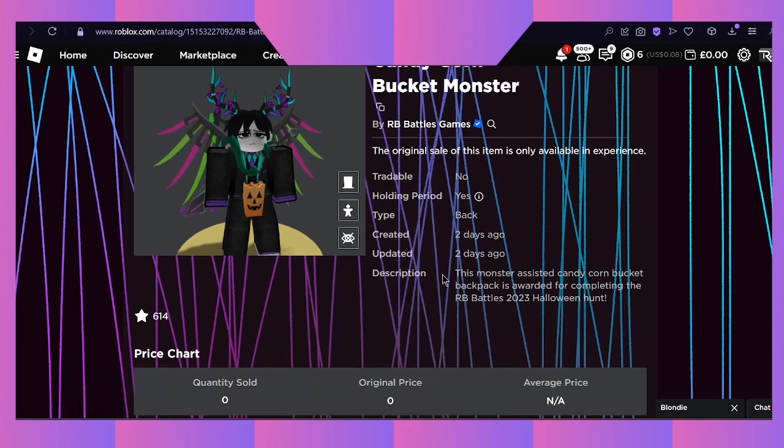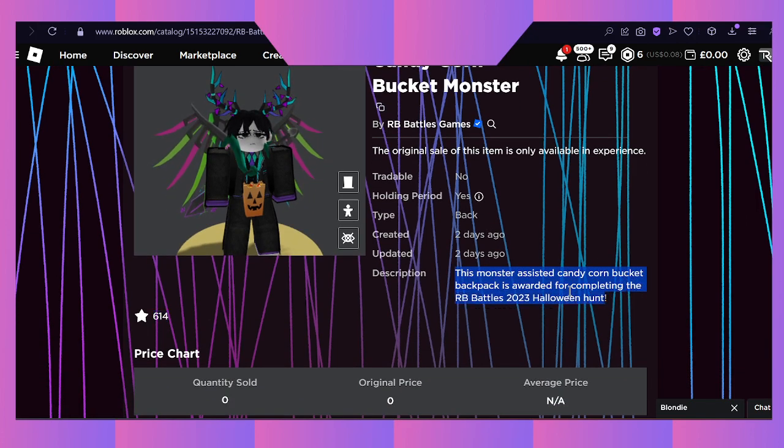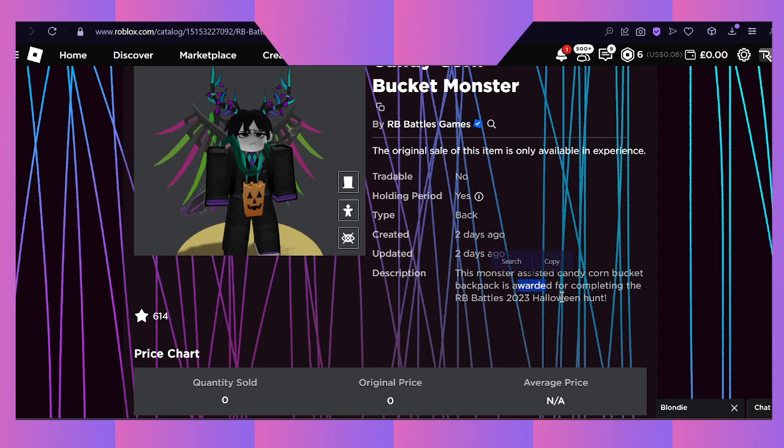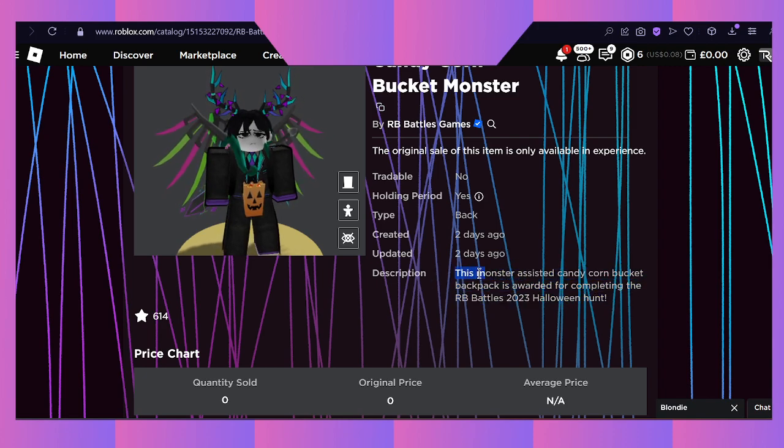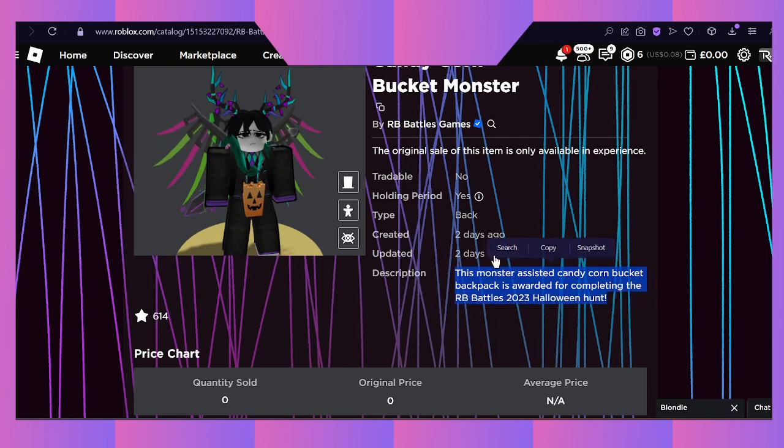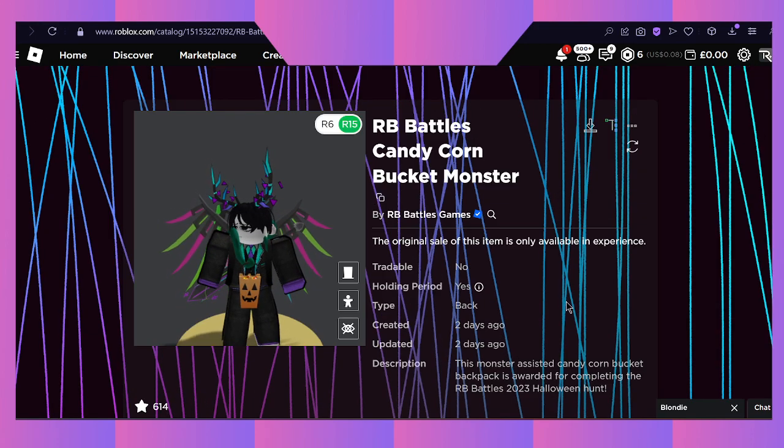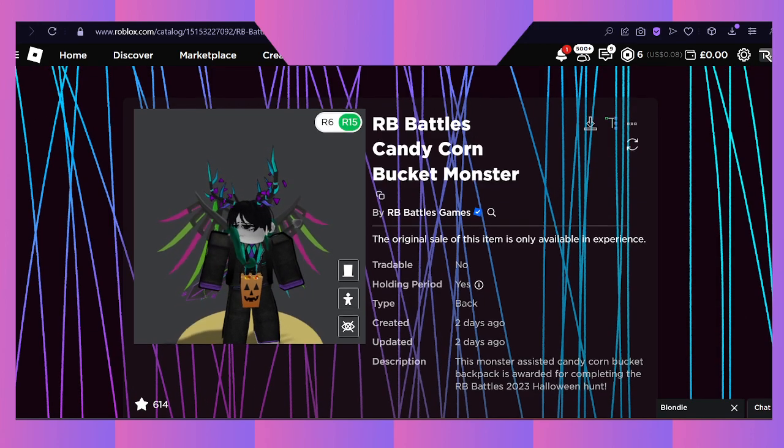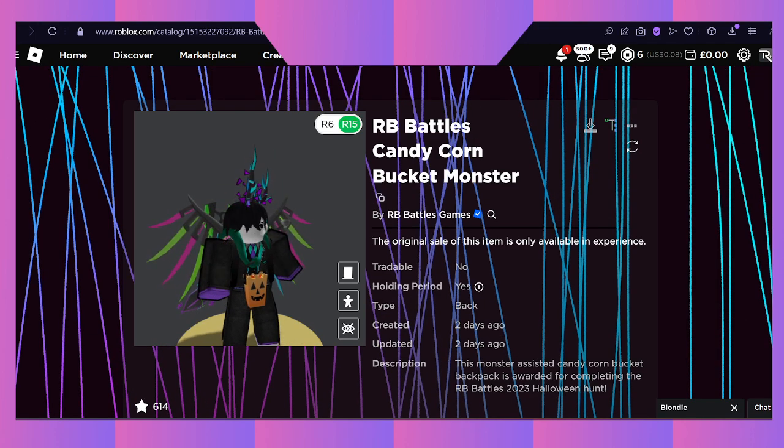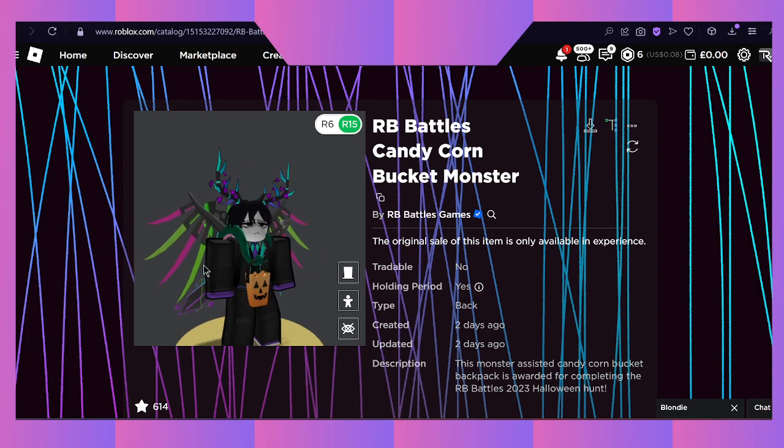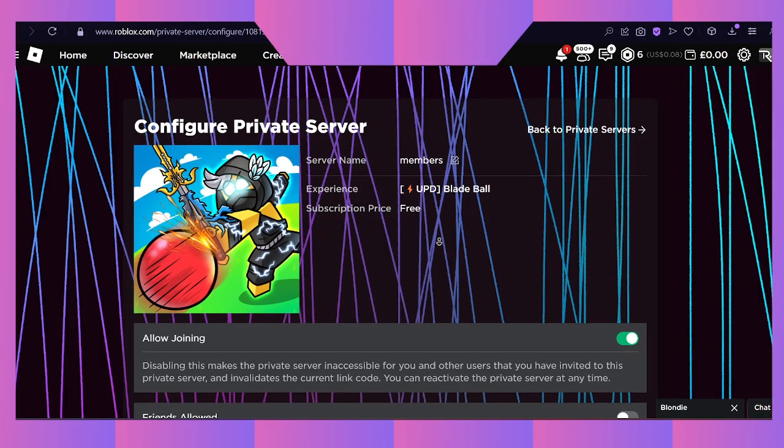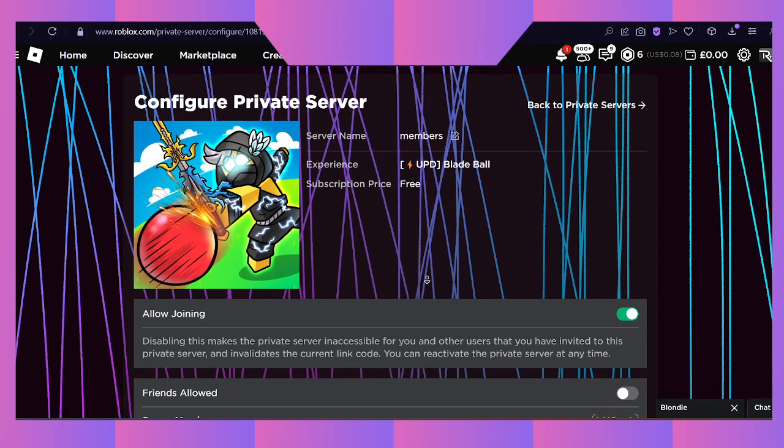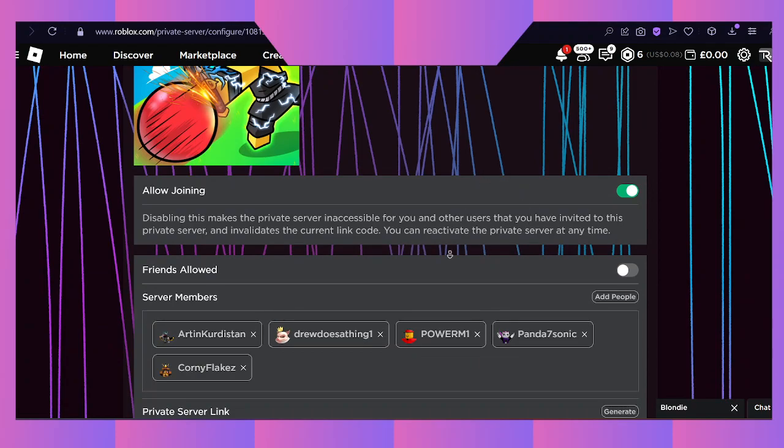Now onto the Candy Corn Bucket Monster - you'll only be able to claim this inside of the RBB Battles game. You can complete the 2023 scavenger hunt inside of RBB Battles and after you get this done, you will be awarded this item.